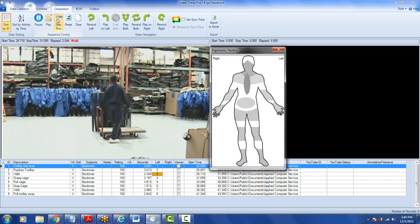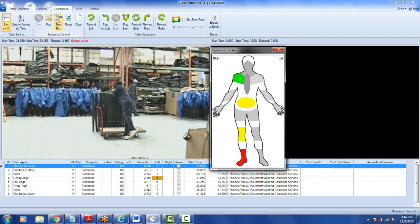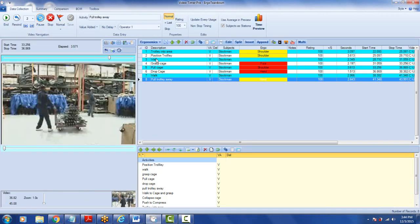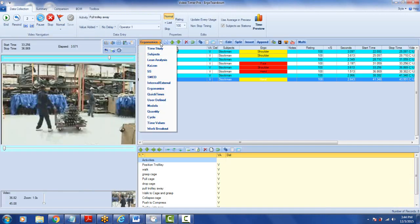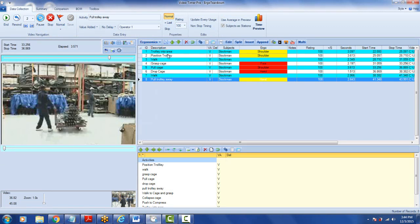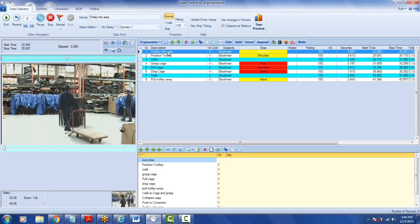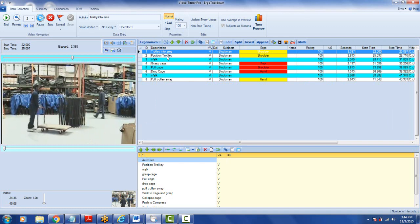You can also do a step-through, which will identify each one of the activities from an ergonomic point of view in turn as you move through. This is an excellent option available in the video time study. When doing ergonomics, you select the ergonomics, make it the focus, and then you're breaking the job down into the individual steps that affect the process from an ergonomics point of view, rather than from the process point of view.